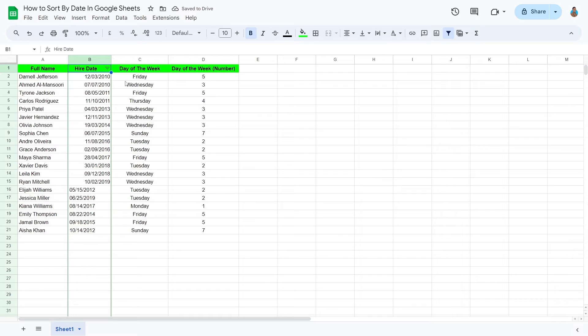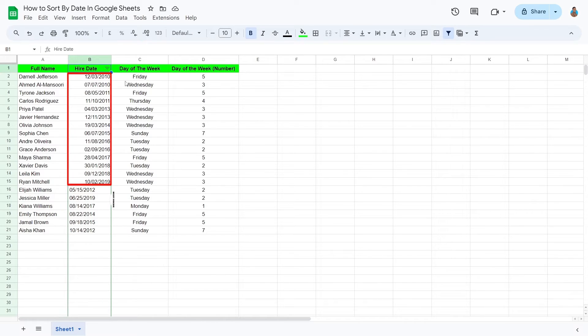Let's fix some errors here. Notice how some of the dates are aligned to the left, while some are to the right. The ones to the left are problematic.